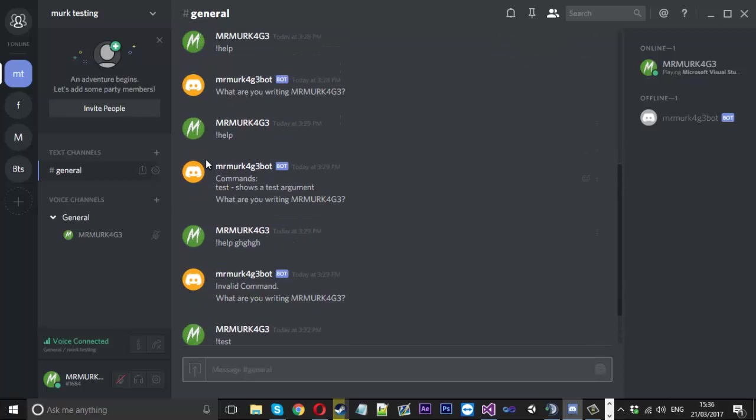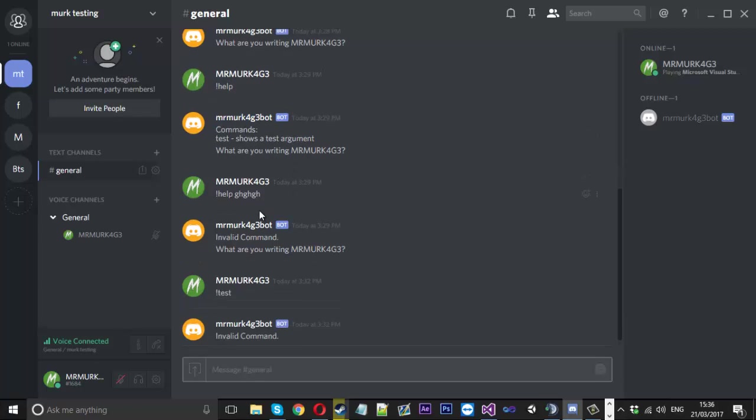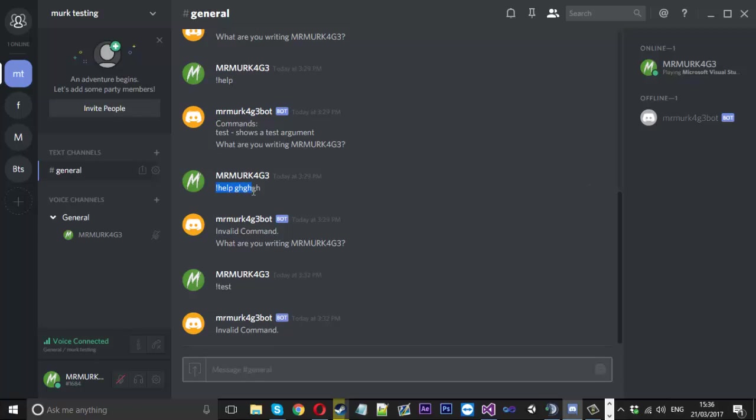You can see I've triggered help and then it responded how it should with the help command. But I triggered help again except I put a parameter in this time which obviously you're not meant to, but I did and it says invalid command.